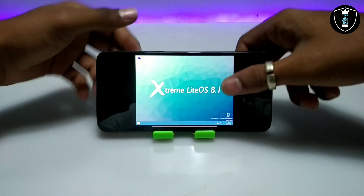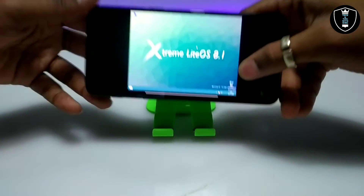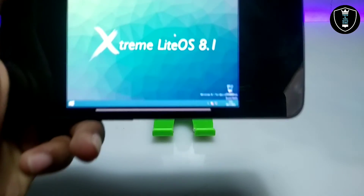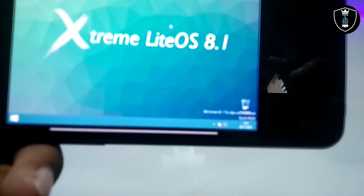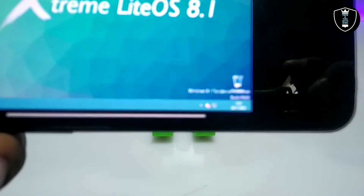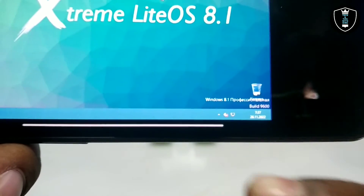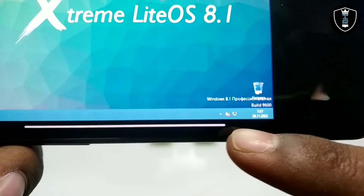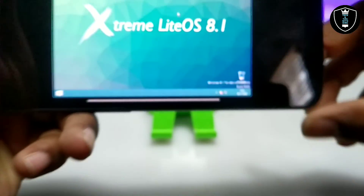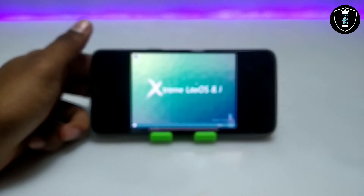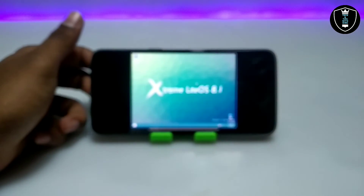As you can see on the screen, the internet is accessible on this Windows 8. You can see the internet driver is present, which means internet is supported in this Windows 8.1.